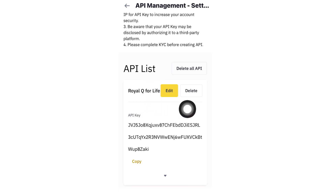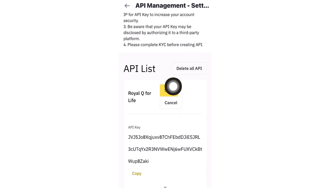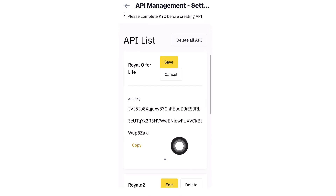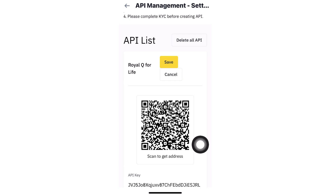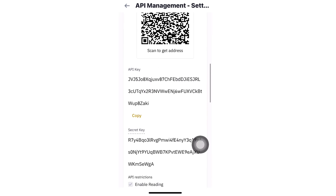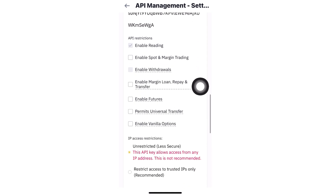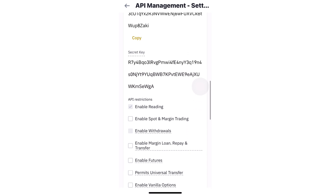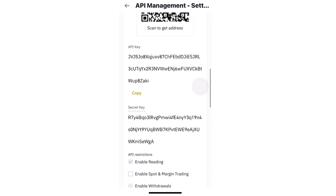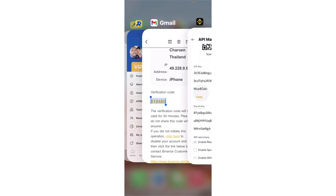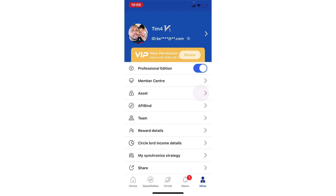The next important thing is to click Edit on your newly created API. Scroll down and click the little arrow pointing down — here you can see two very important things: your Secret Key and your API Key. Scroll to the bottom of the page and leave it as is. Now go to Royaq, go to Mine, and click on API Binding.